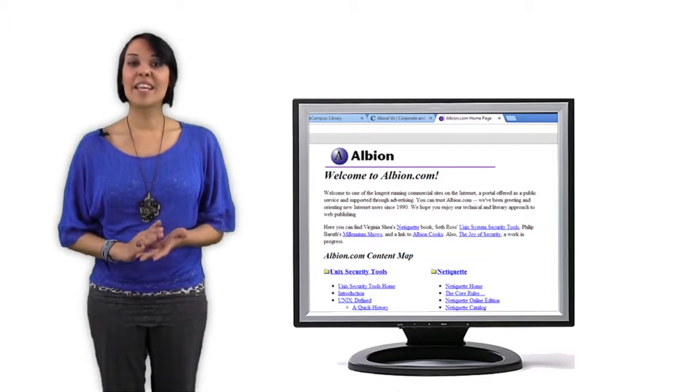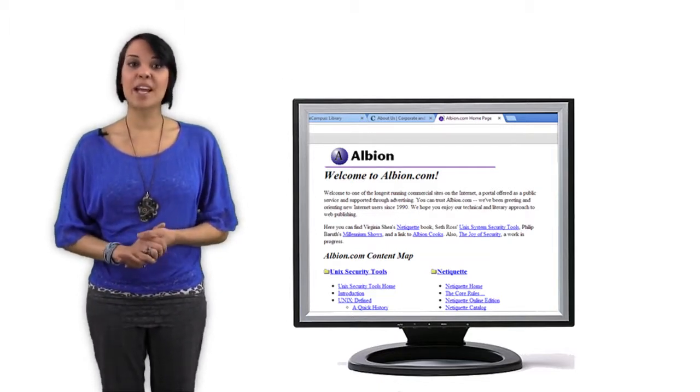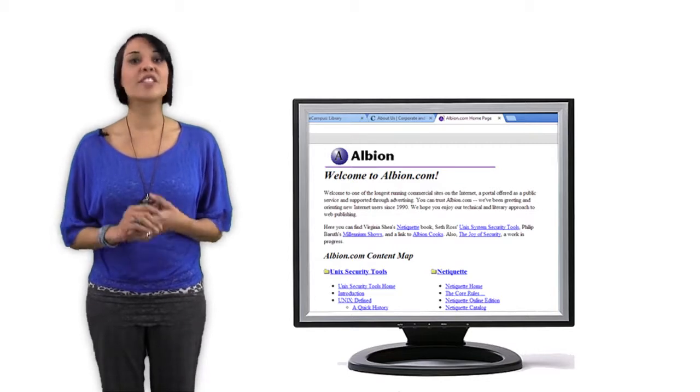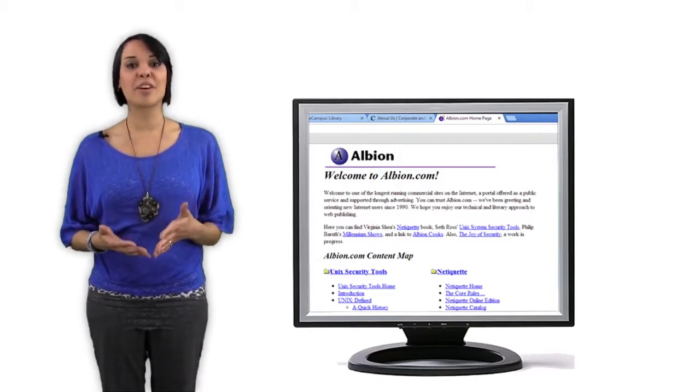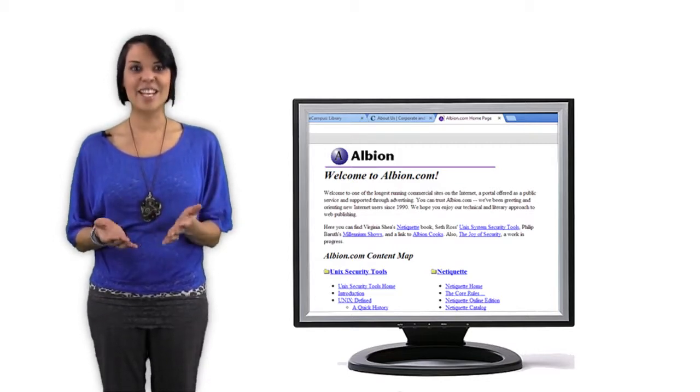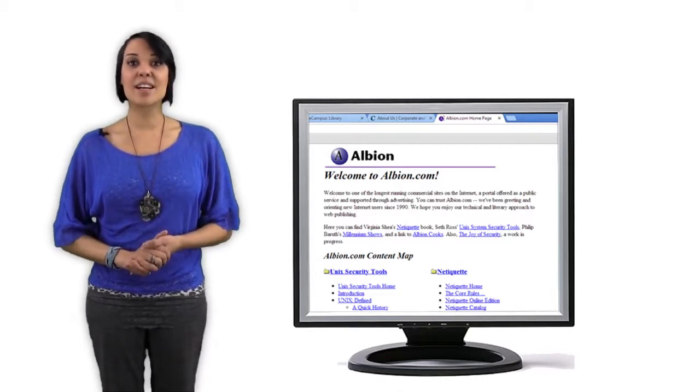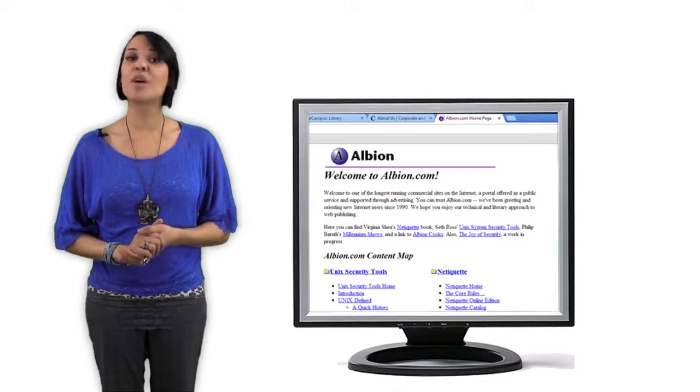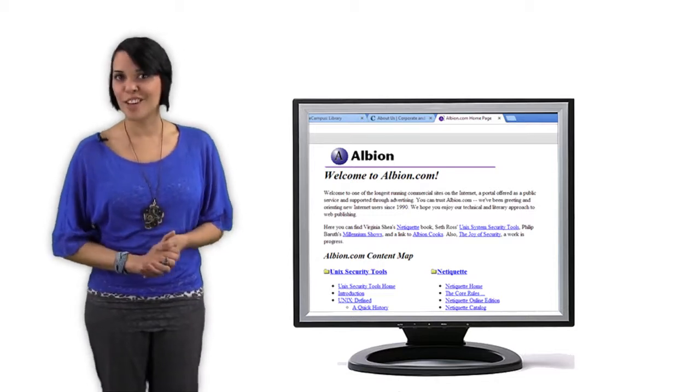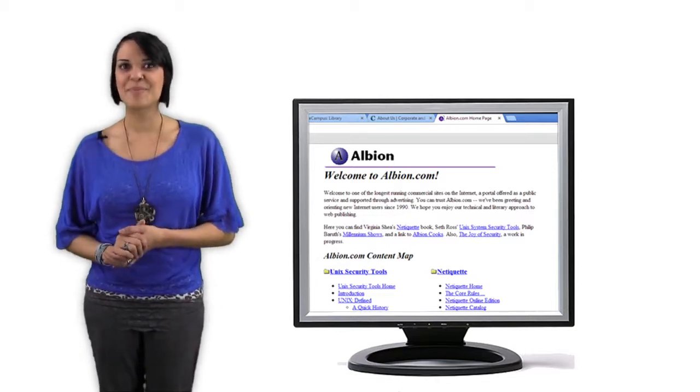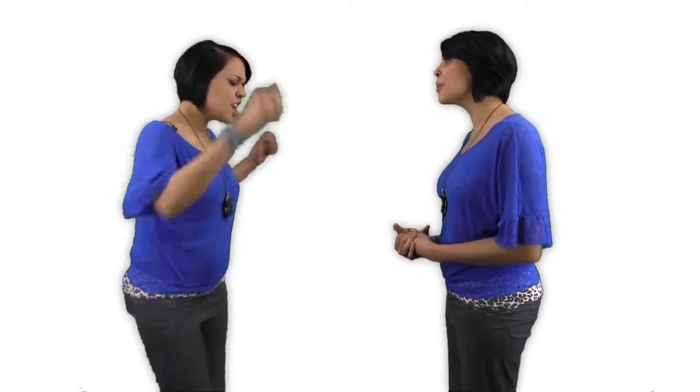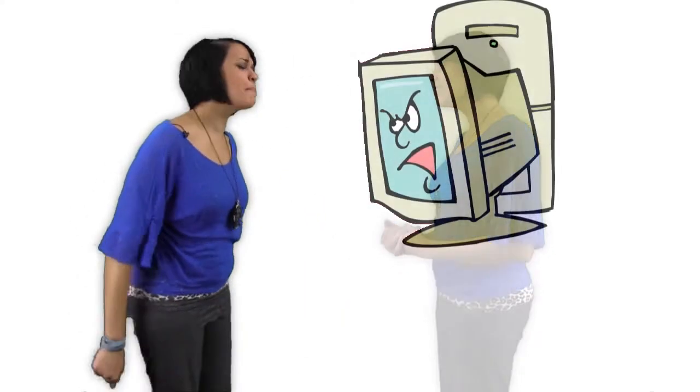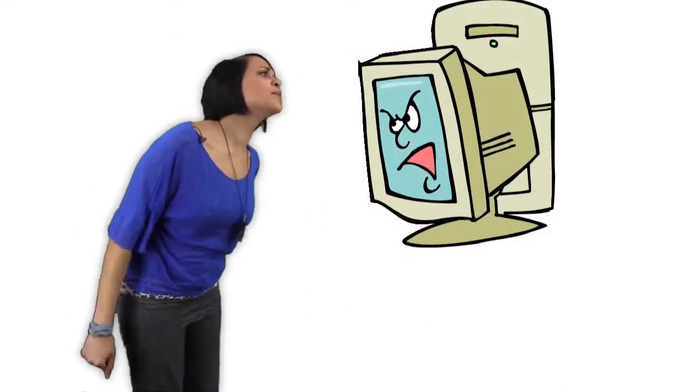On the Albion website, you'll discover Virginia Shea's book, Netiquette, where she discusses the proper ways to behave while surfing on the internet. Most importantly, any time you send a message, you're actually speaking to a person. Not to your computer, you big box of jelly beans.